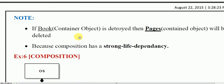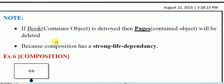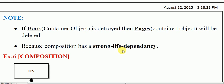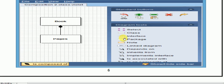If we destroy the book, then the subclass — the pages — will also be gone, because the pages are contained and will no longer be contained. So we can see that if the book, which is the container object, is destroyed, then the pages — the contained object — will be deleted, because composition has a strong life dependency. I hope you understand this example.